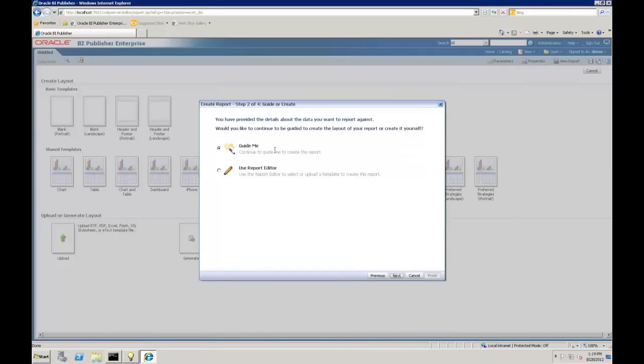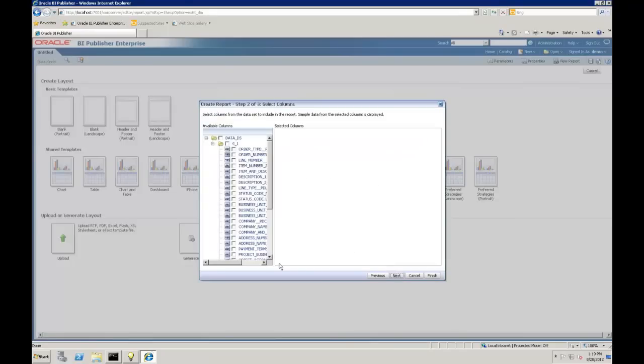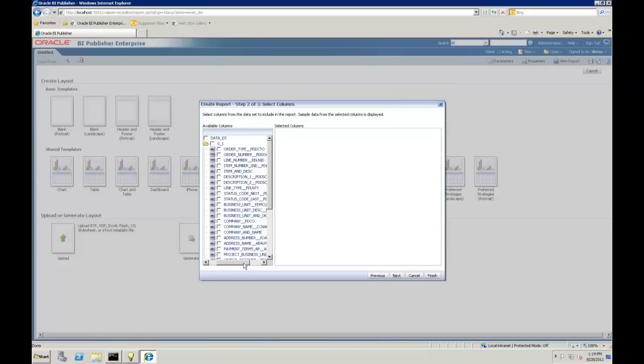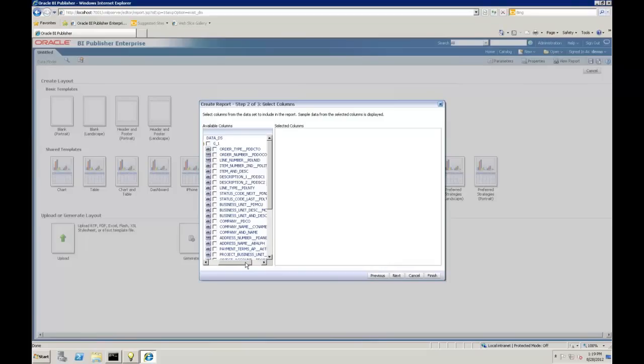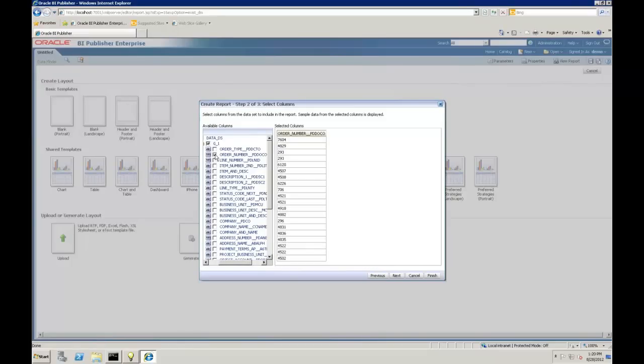We're going to go ahead and just go through the wizard so you can get an exposure to what that may entail. I'm going to choose the guide me radio button. This is a data model we've already built for JD Edwards for purchase orders. It's already filtered down to just open purchase orders. I'm going to pull maybe the order number.